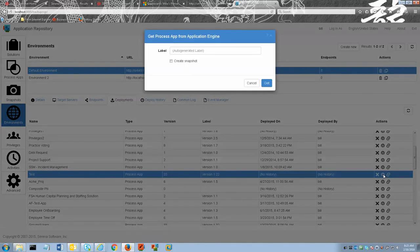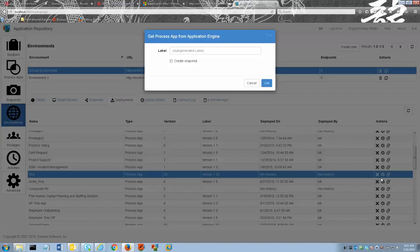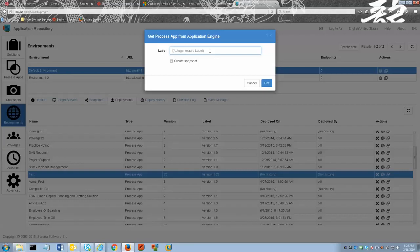When I click on it, we find the get from runtime dialog box. Enter a label if necessary. Here is where you would enter a label. If you do not choose to enter a label, an auto generated label will be created for you.